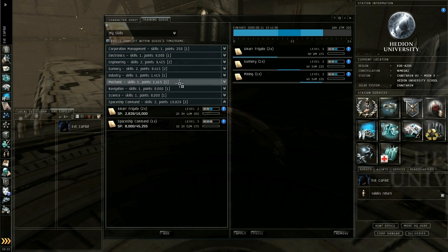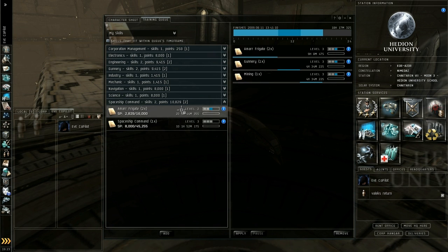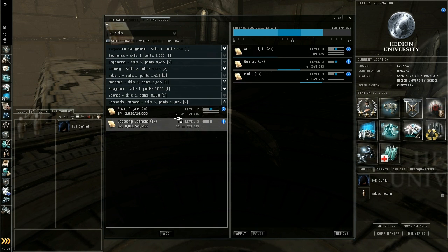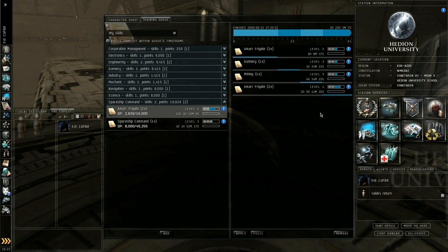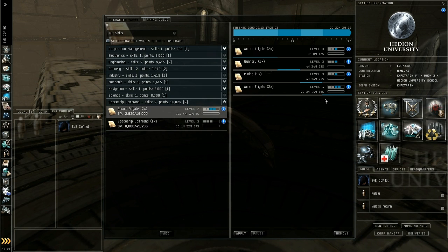The thing to note is that when you start getting towards the end of your queue, you're going to want to put a long skill on. So my frigate 4 here takes 2 days and 3 hours. By adding that to the end it means that even if I don't get back to my PC to update these skills, it will continue to train for the next 2 or 3 days regardless of whether I update it or not.